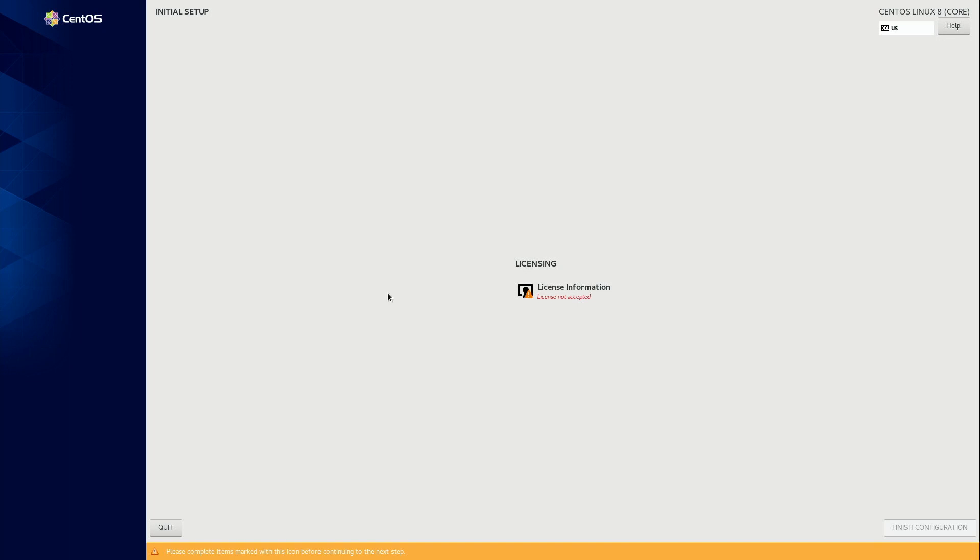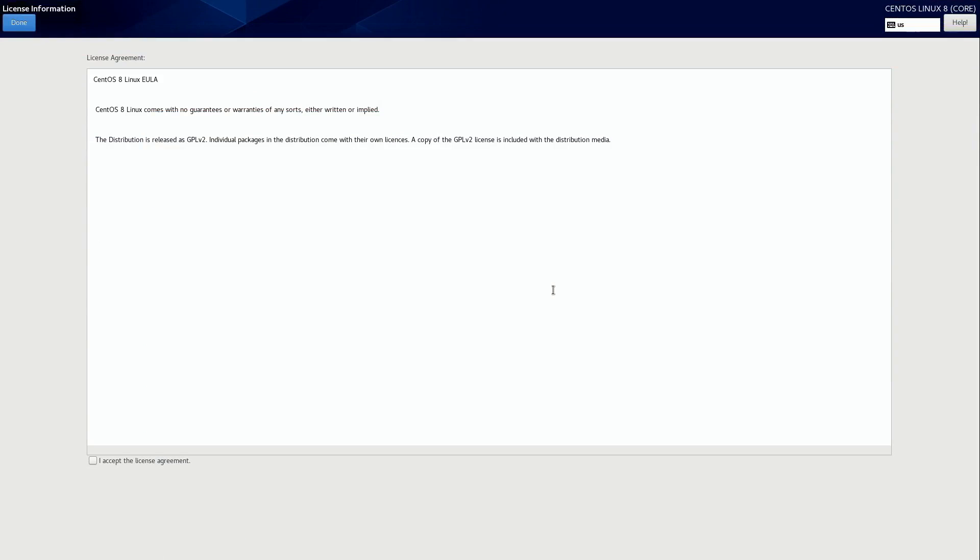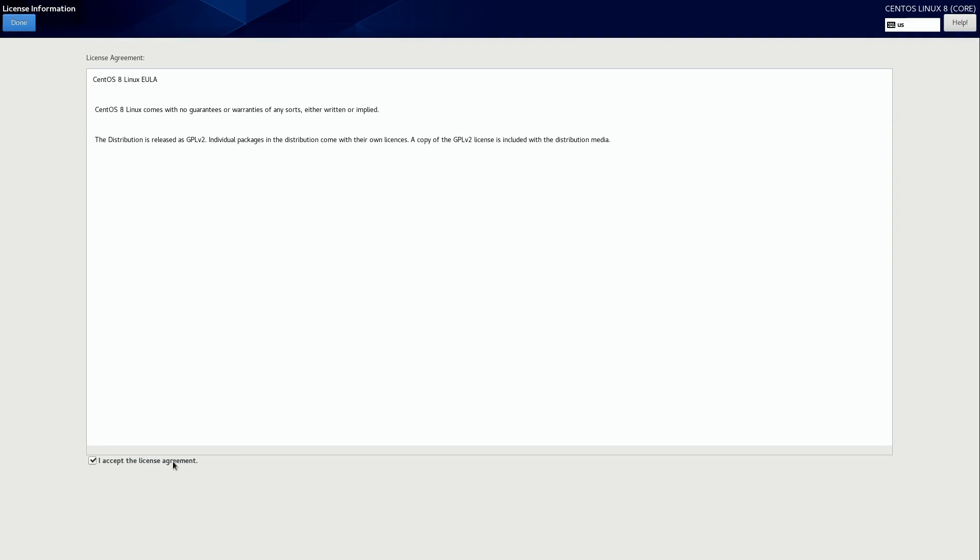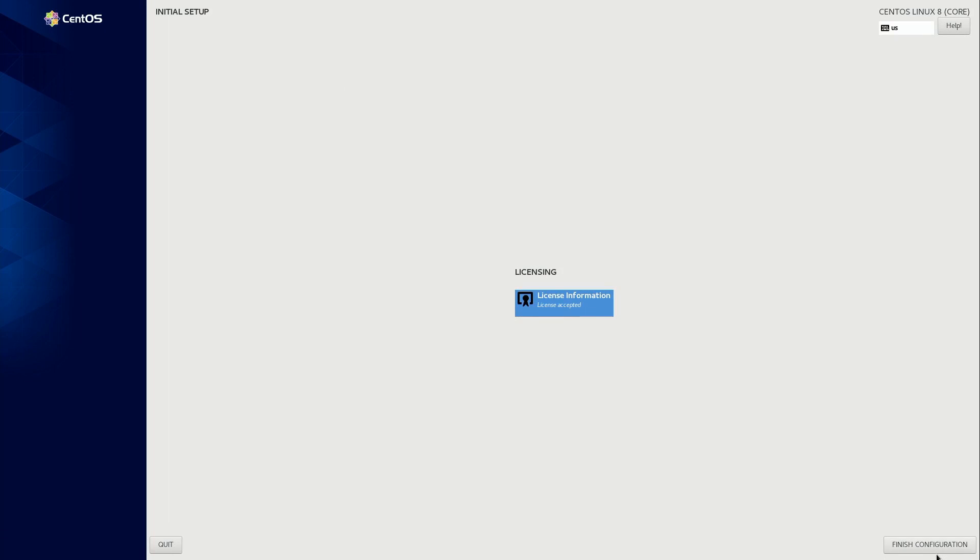So I'll go ahead and click on this licensing option right here. And honestly, I think this might be the simplest end user license agreement that I've ever seen when I was installing an operating system. But anyway, I'll go ahead and accept it. Why not? And done. Finish the configuration.